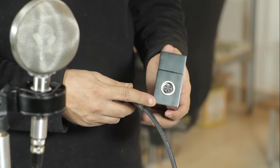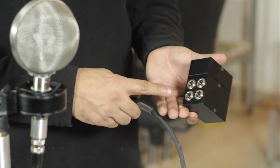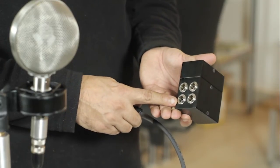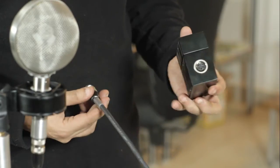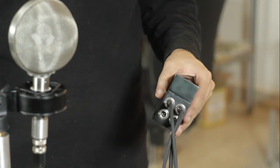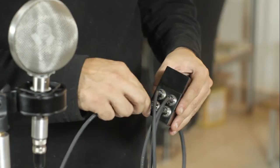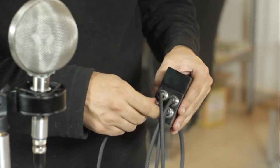The other end goes into the phantom box, which has four mini XLRs on the other side. These end in regular XLRs.